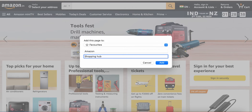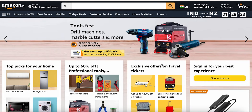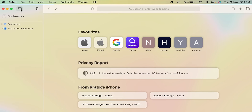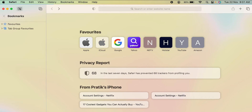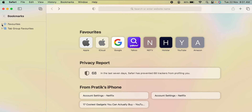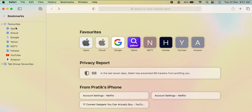If you want to write any description, you can mention it — for me I'm going to write 'Shopping Hub' or 'Shopping Website'. After that, simply click on Add and this particular website will be saved in my Favorites. If I go back now, you can see Amazon is added. To view your favorites list in Safari browser, simply click on the option on the left-hand side.